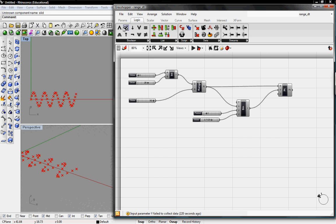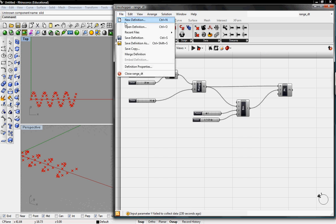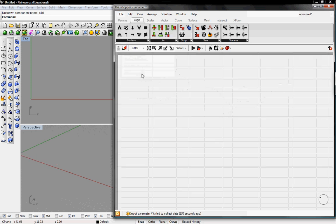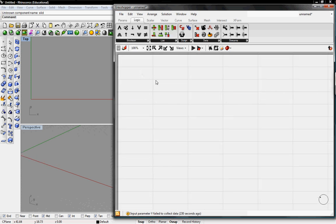So to start off I'll go ahead and open up a new definition and find the range button. It's under logic sets range.